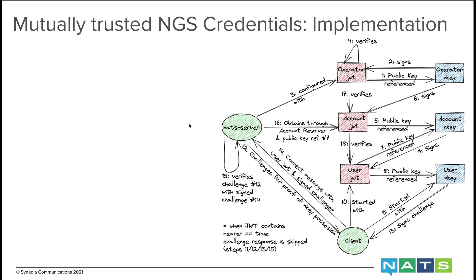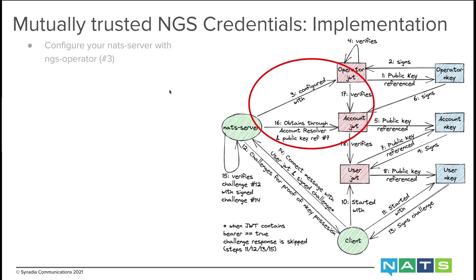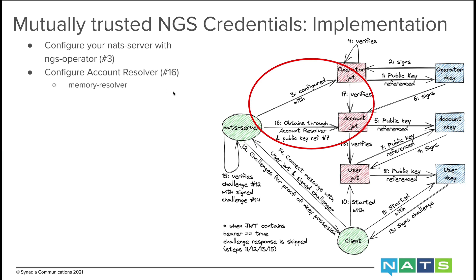So how do we now implement mutually trusted NGS credentials? We will be needing configuration such that step 17 is made to work. And how do we do this? We configure our NATS server with the NGS operator, and we configure an account resolver. I will be showing how to do this with the memory resolver as well as the NATS resolver.